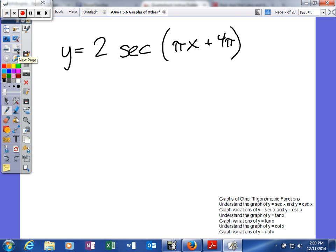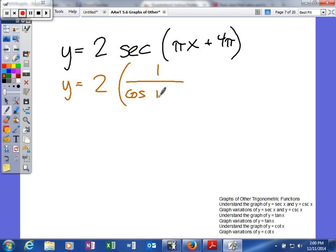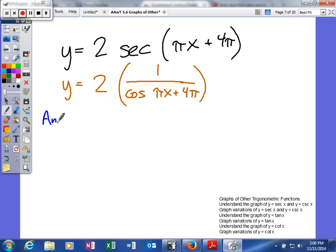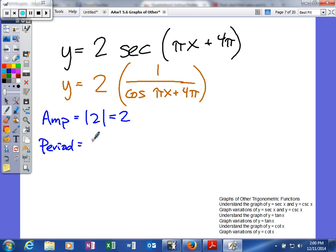To graph secant, we're going to treat it just like we would cosine and see if we can figure it out. Because we're actually going to use the primary function of cosine, we need to find everything involved with cosine. First we find our amplitude by taking the absolute value of A, and we find our period by taking 2π divided by B, where B is x's coefficient and A is the coefficient of your trig function.